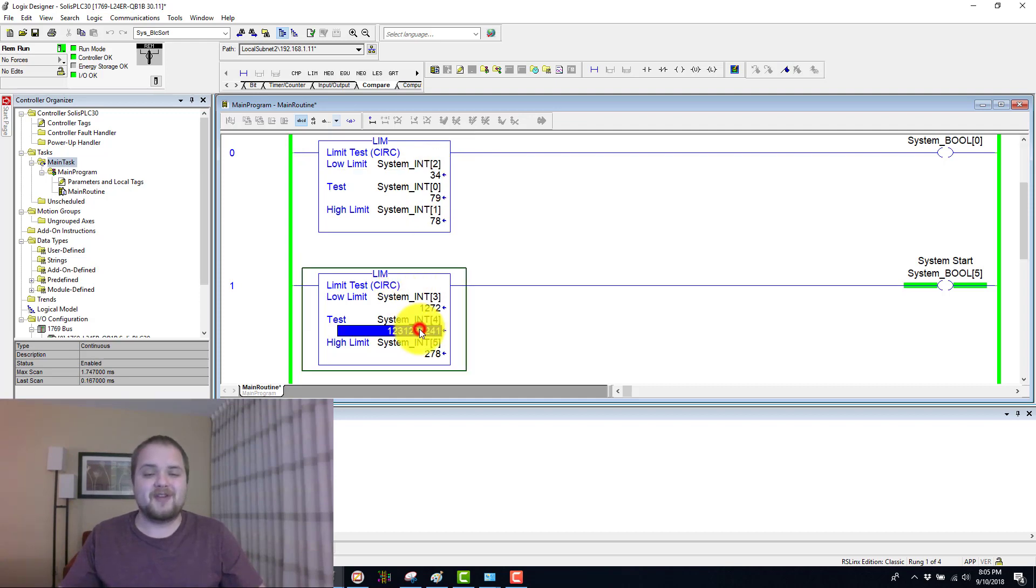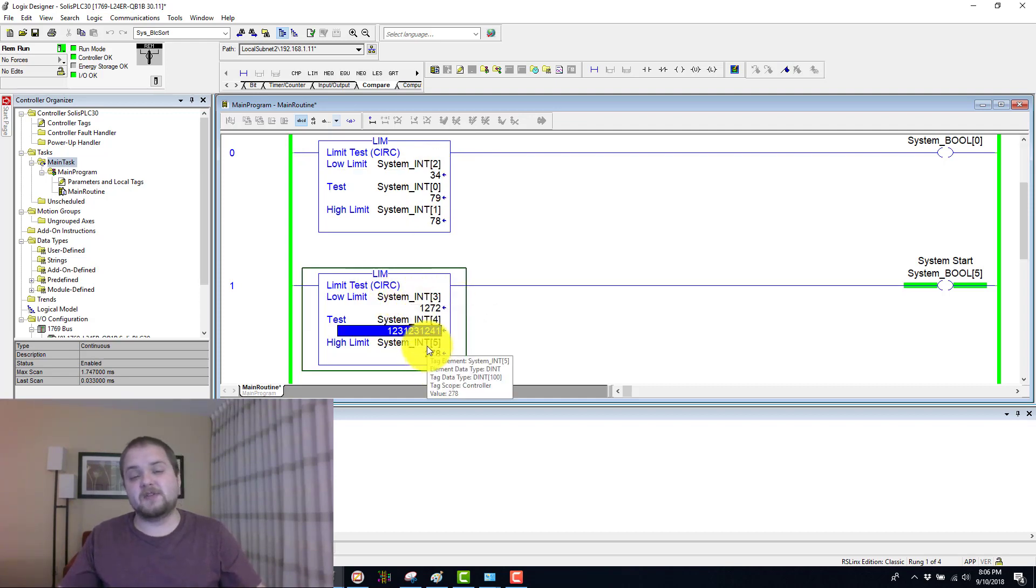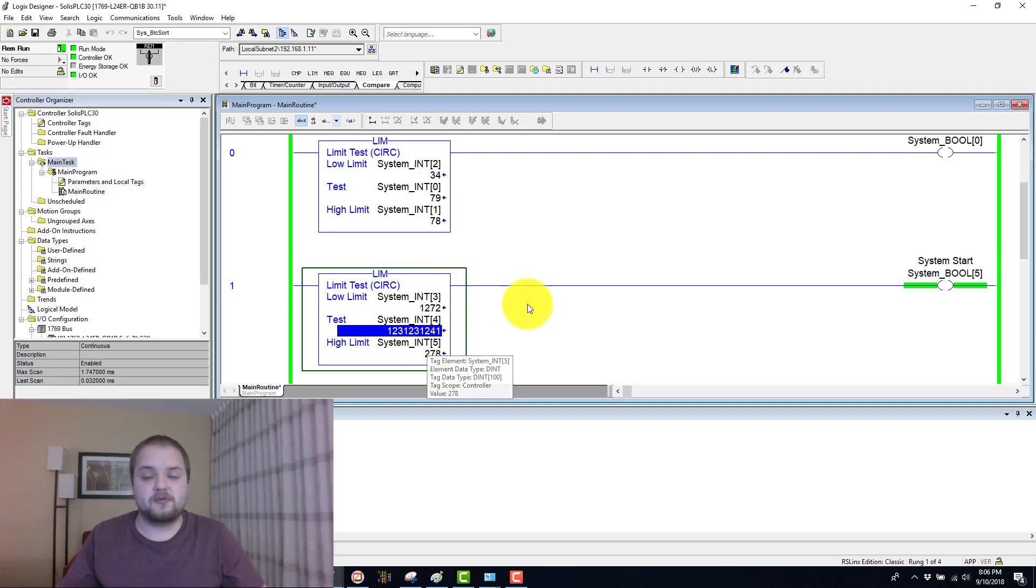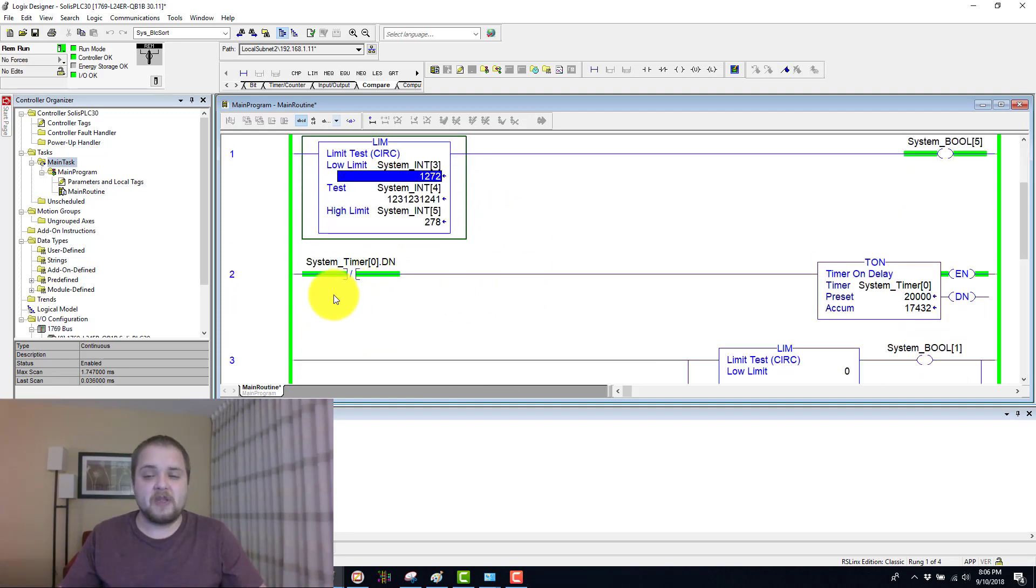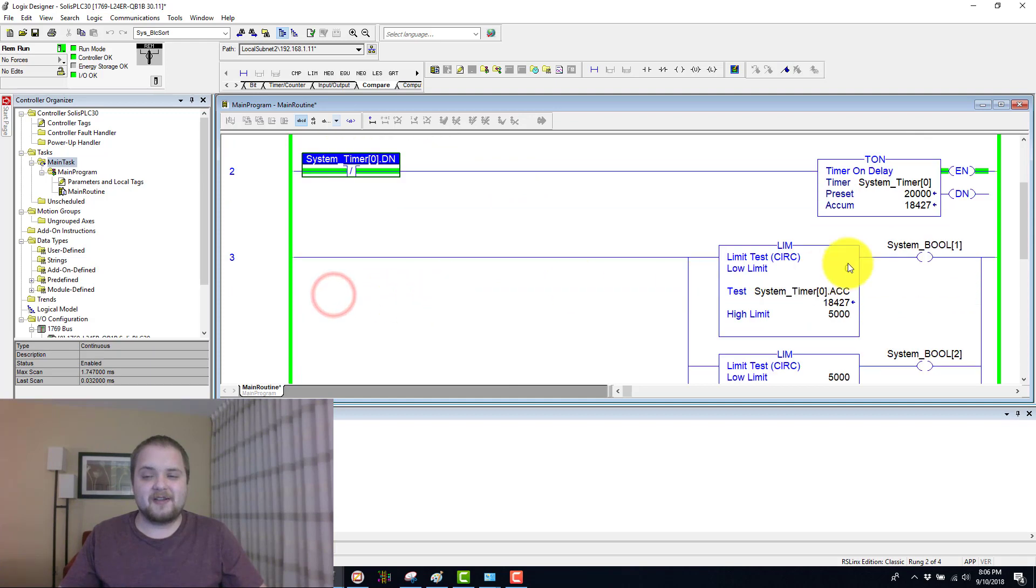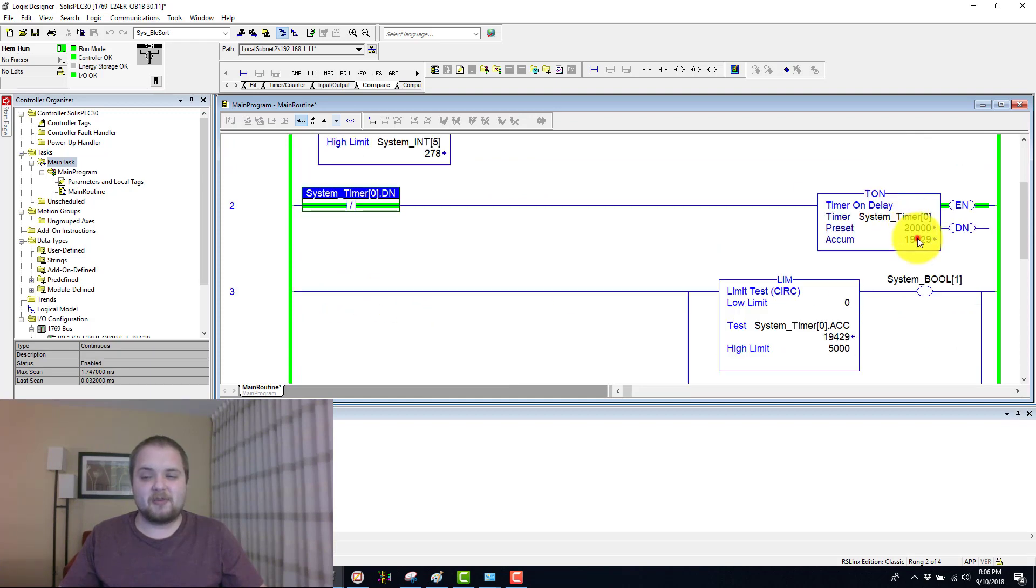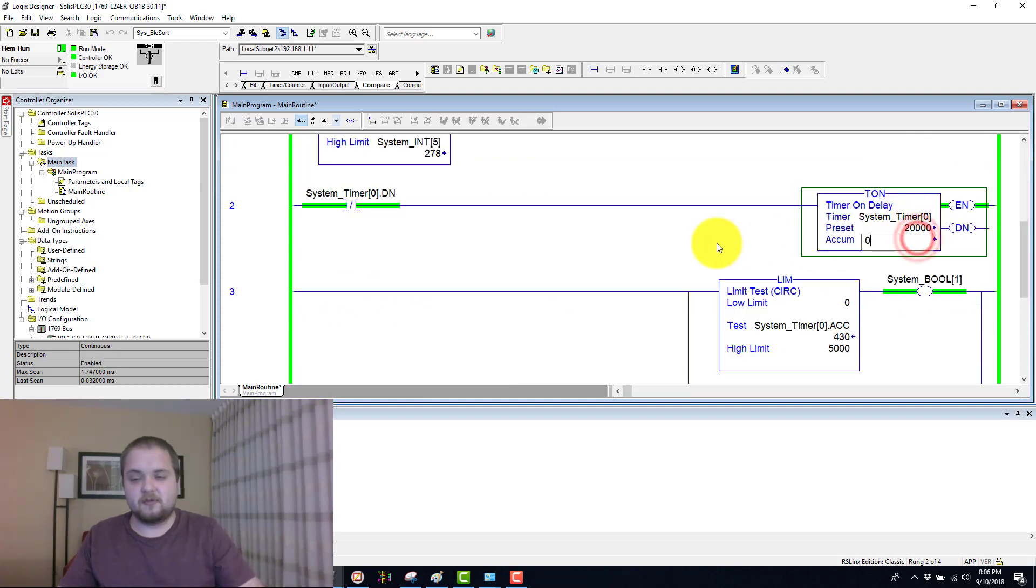But if you have a low limit which is greater than your high limit, then you have the range outside of those two boundaries to evaluate to true. Let's look at yet another timer application. I do love to demonstrate